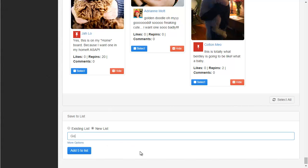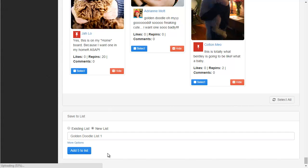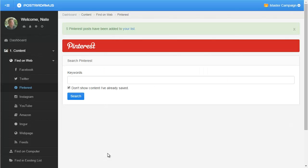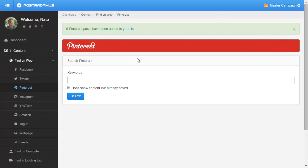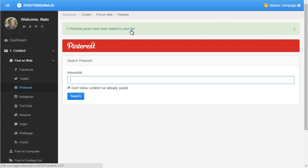I'll just say 'golden doodle list one.' Now this button is ready to be clicked — it says it's going to add five to my golden doodle list one. So let's go ahead and do that. Five Pinterest posts have been added to your list, and it sent me back to the Pinterest page.